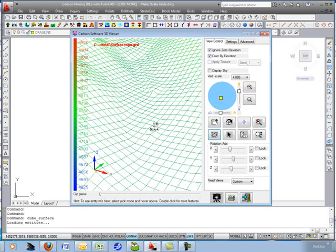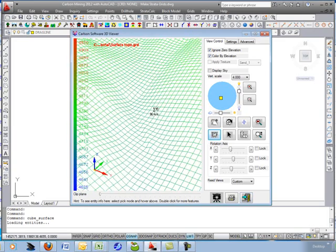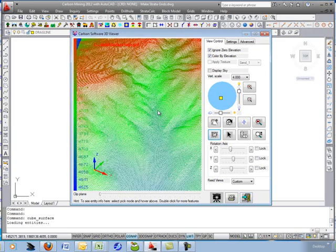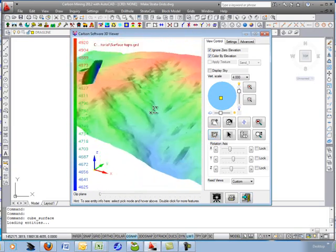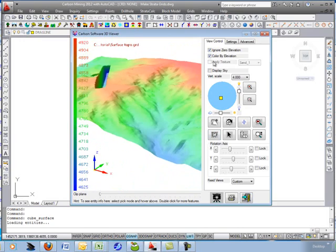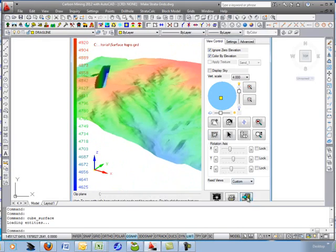If I turn off the rendering you can see the individual grid cells. Click on for rendering, then exit.